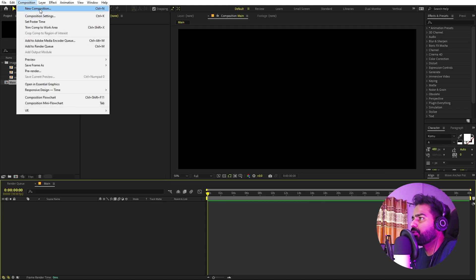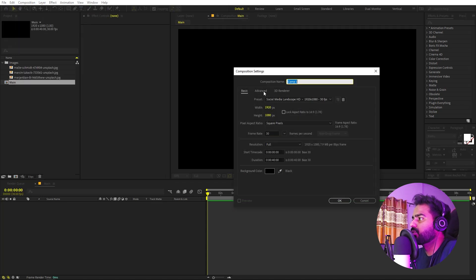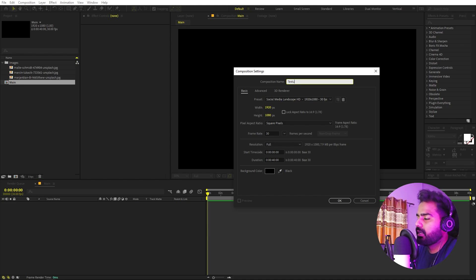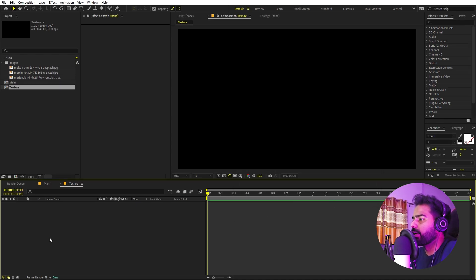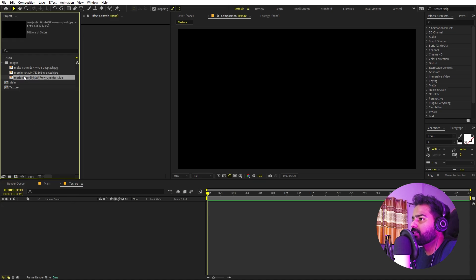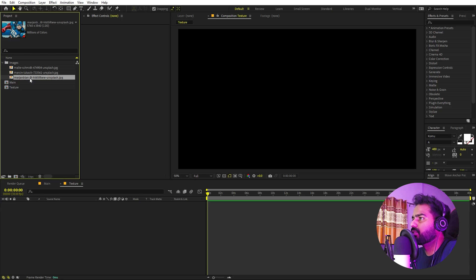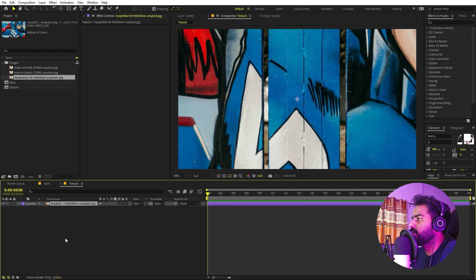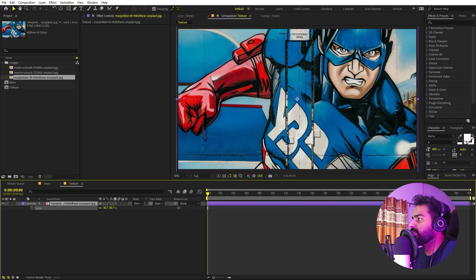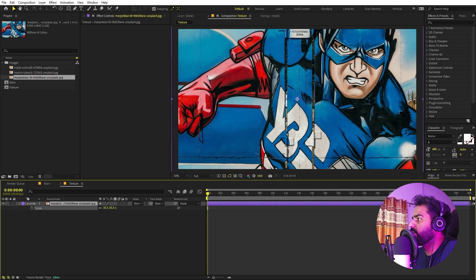You can create another composition for your texture, so let's call this one 'texture'. Everything else remains the same, just click OK. Under the texture comp you can just pick whatever image you want. I'm going to use this Batman, or we can use this Captain America. Let me just quickly scale this down something like that.